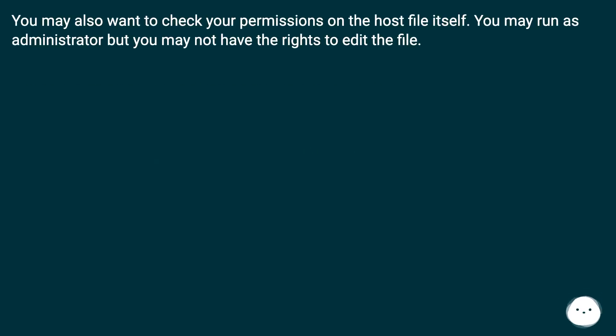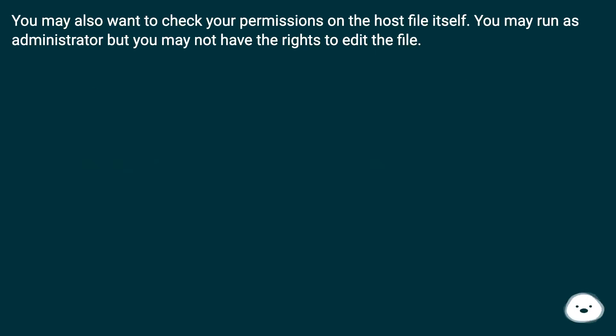You may also want to check your permissions on the host file itself. You may run as Administrator, but you may not have the rights to edit the file.